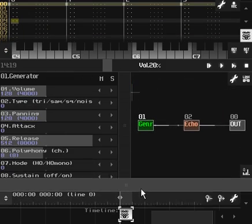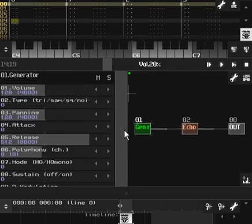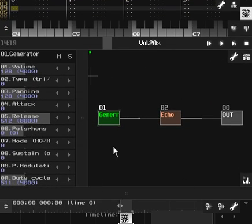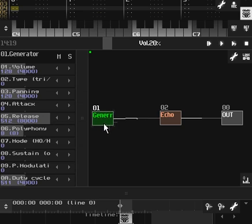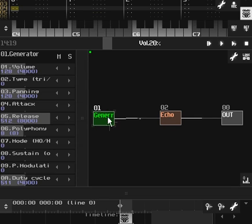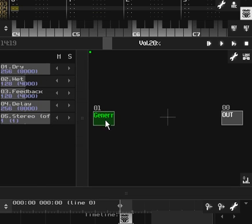First let's just open up the module view. You just drag this apart. We have a generator connected to an echo, connected to the output. That's the way it comes when you start up a new song. So let's just have the generator connected straight to the output.